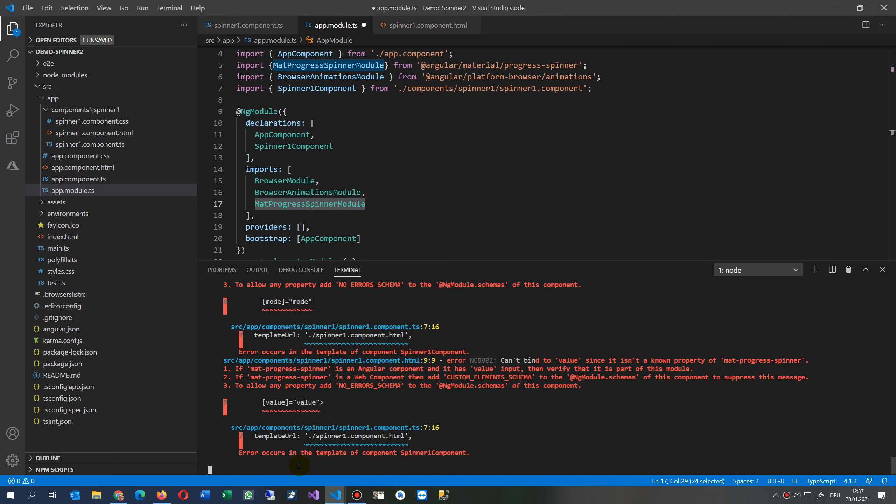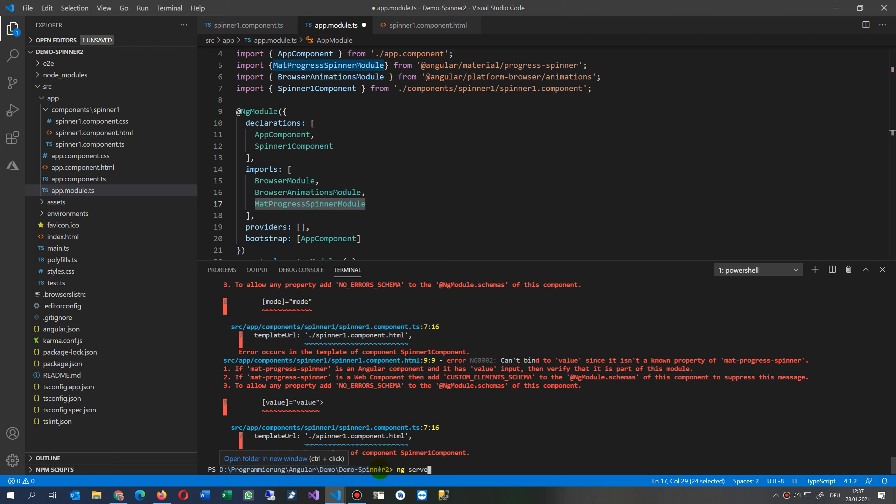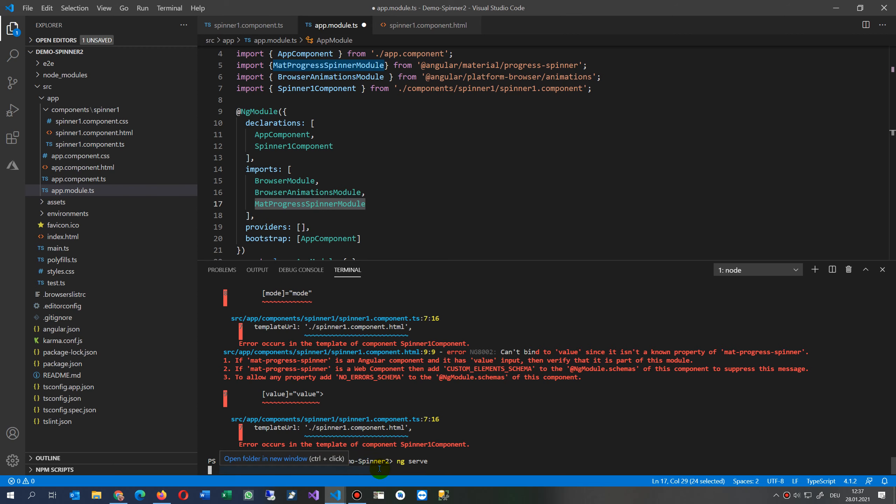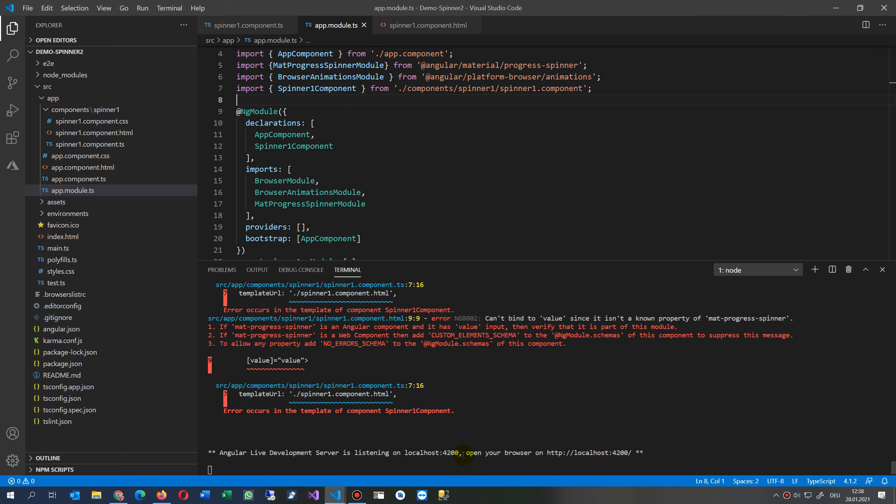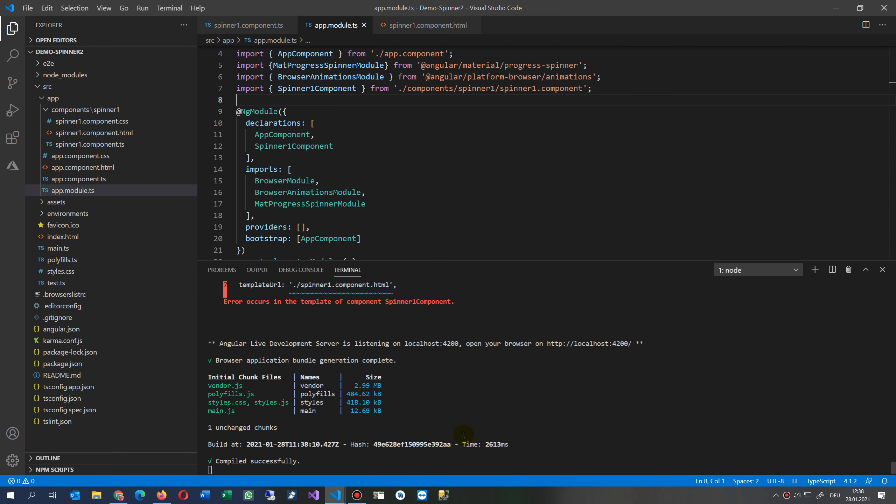It's not recompiling at the moment, so I have to say here Ctrl+C and it stops. Now we say ng serve again. And I forgot to save, Ctrl+S. And it compiled successfully. Now we open the link.